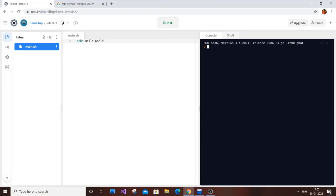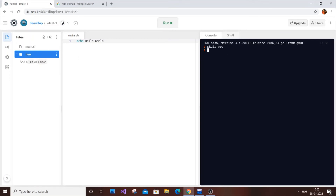Inside the Repl we'll create a new directory using mkdir — I'll name it 'new'. Then navigate into it with cd new. Running pwd confirms 'new' is now the current directory. Now we need to create a text file so we can display its contents using our cat command implementation.